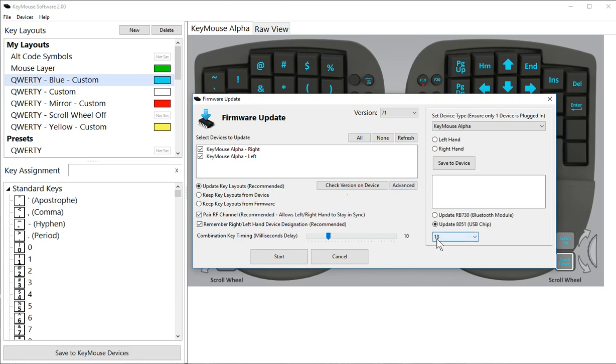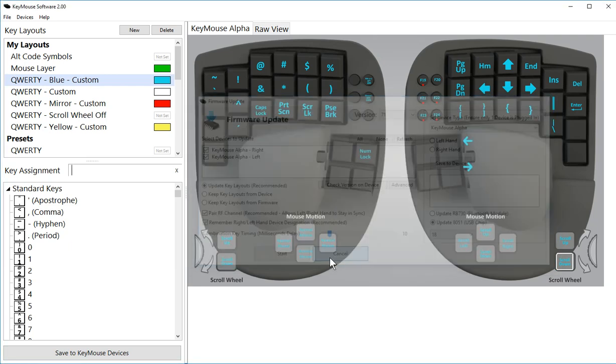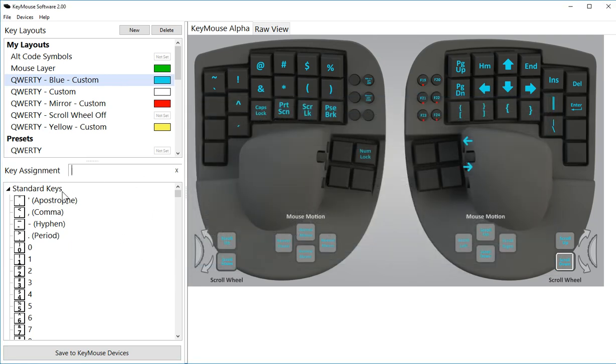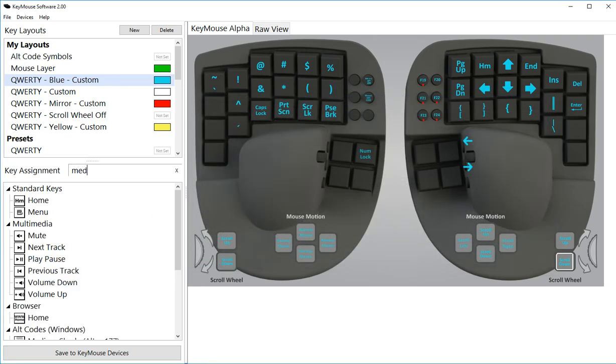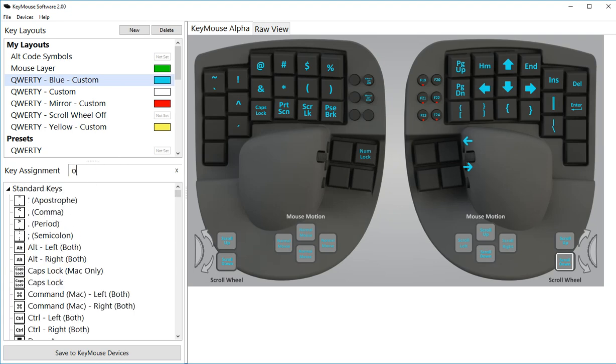Select version 18 and click start, and that will go through a process of updating the USB chip. So after you've updated both this version to 71 and this version to 18, then the new media codes will be in effect.